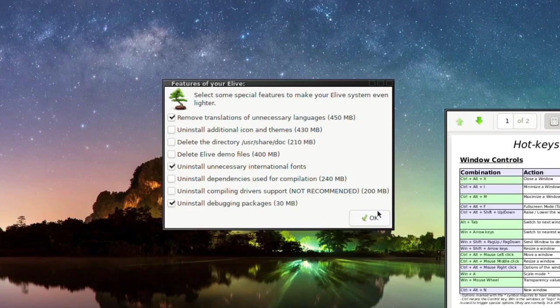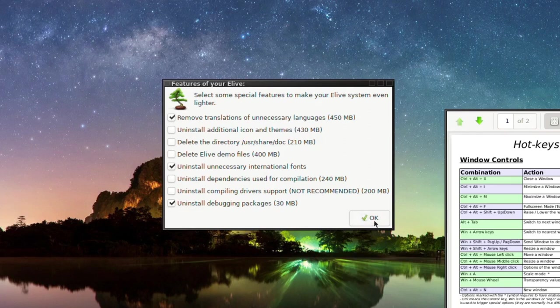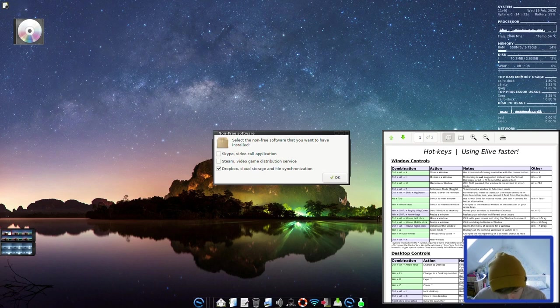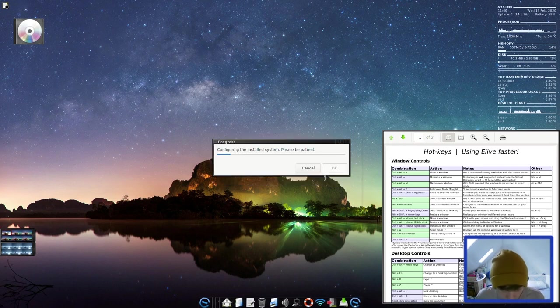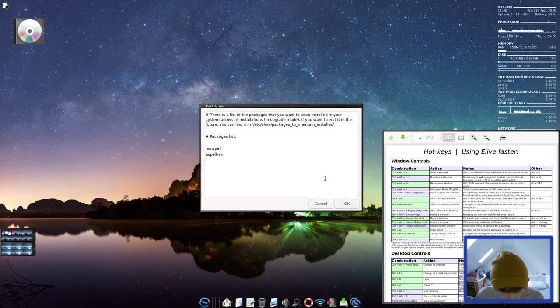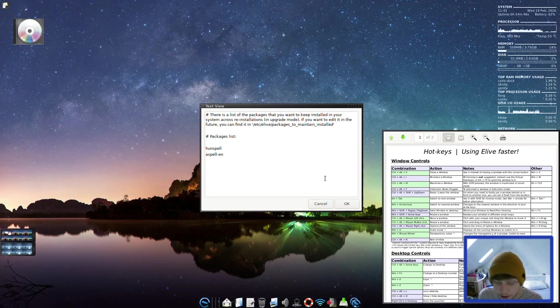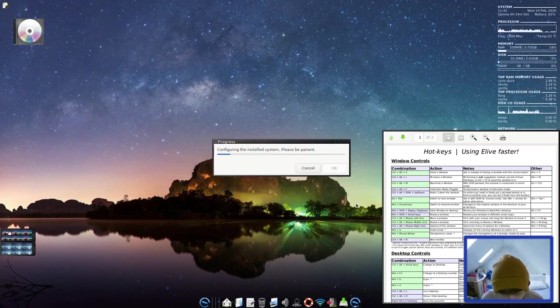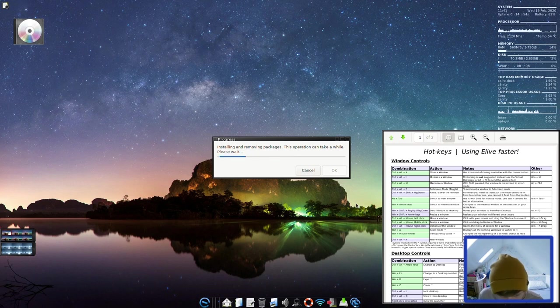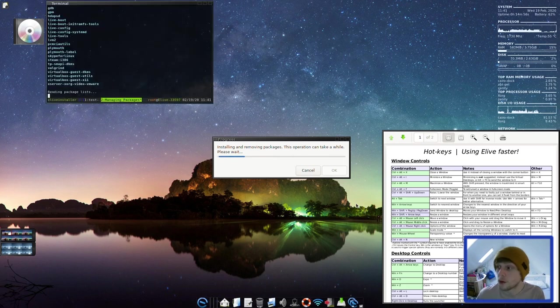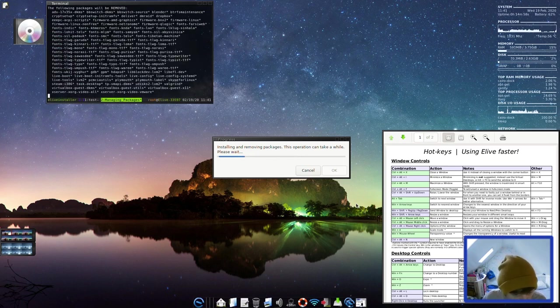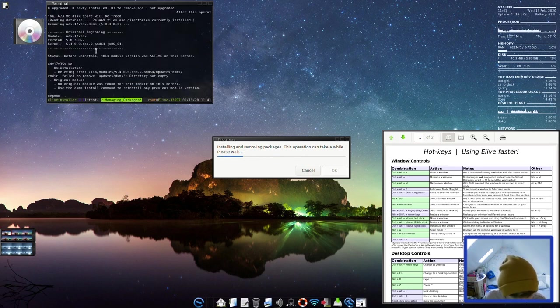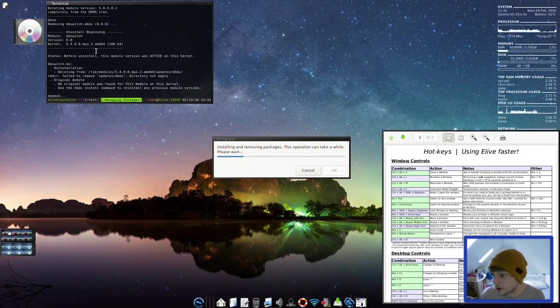Select some special features to make your Elive system even lighter. I'm not going to take any of this away, but if I was looking to get something really light, then there's quite a few options here that you could do. Select some non-free software that you want to have. So I'm going to get rid of Dropbox. I don't really use Dropbox these days. Configuring the installed system. And then this is a list of the packages you want to keep installed in your system across reinstallations in upgrade mode. That's quite cool. Installing and removing packages. This operation can take a while. So once again, we are going to pause on wait before we do that.